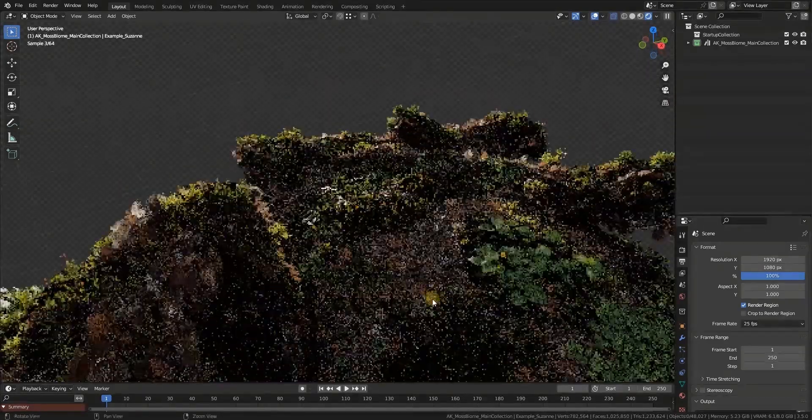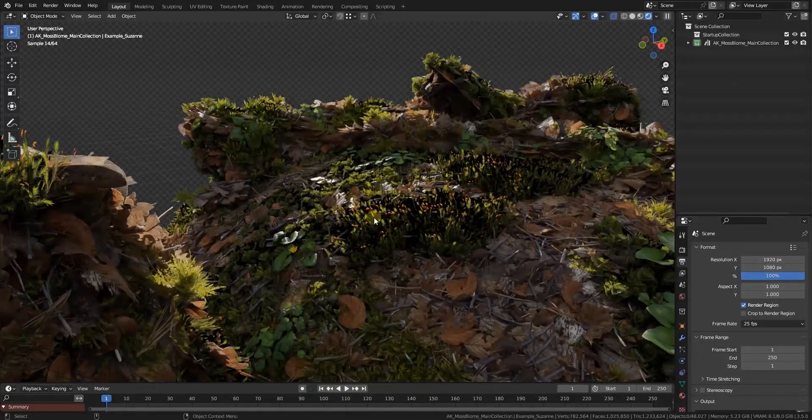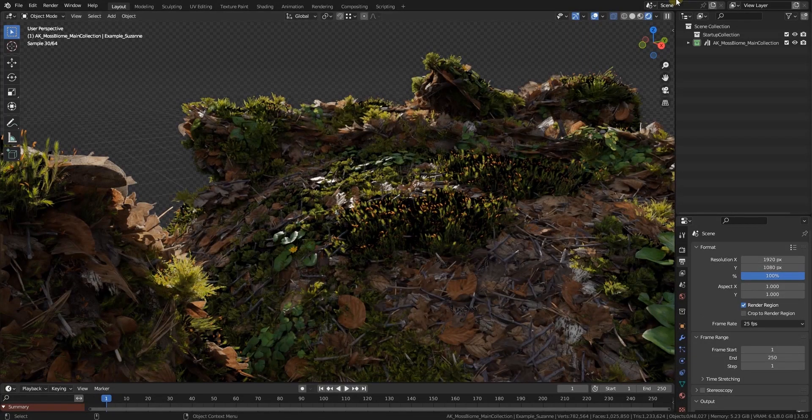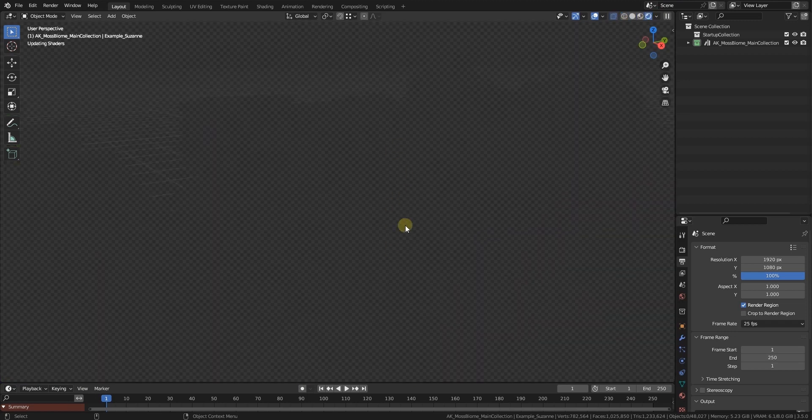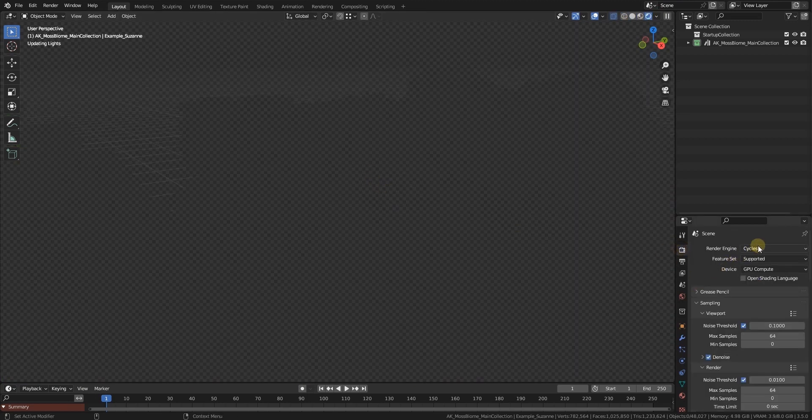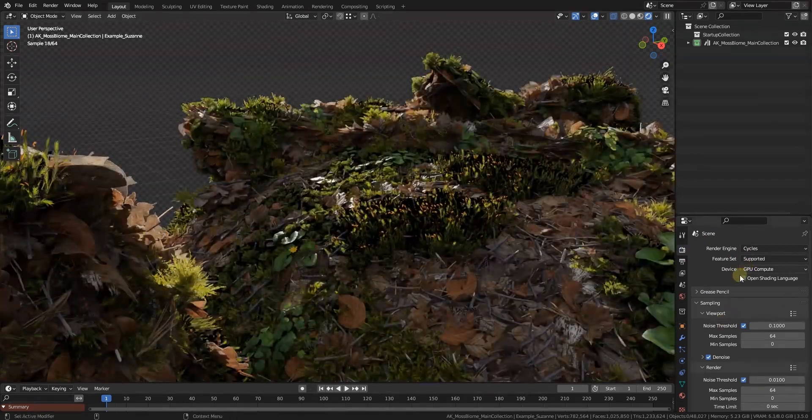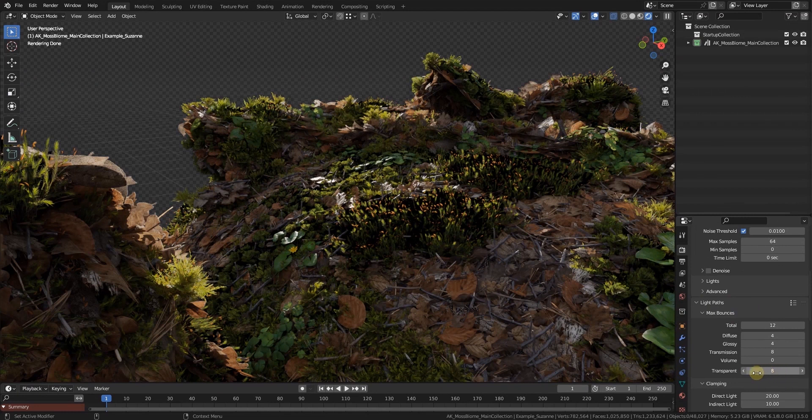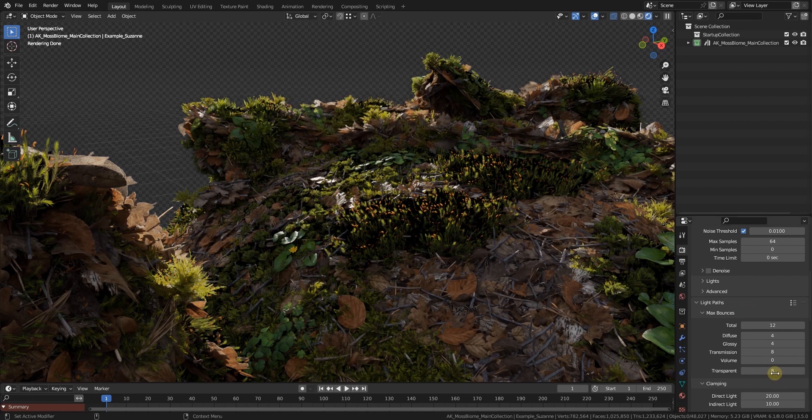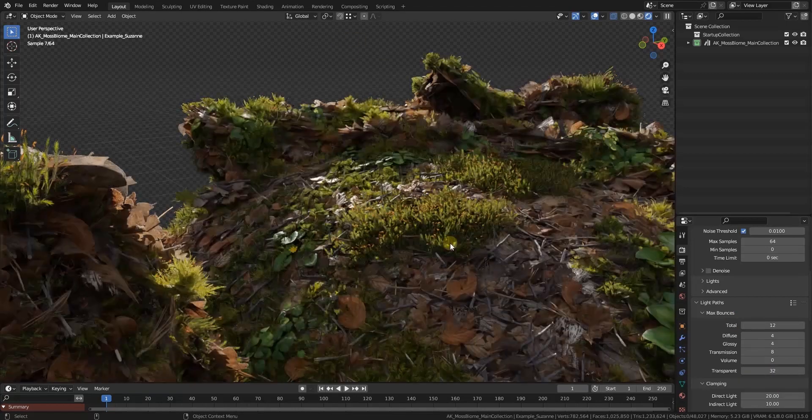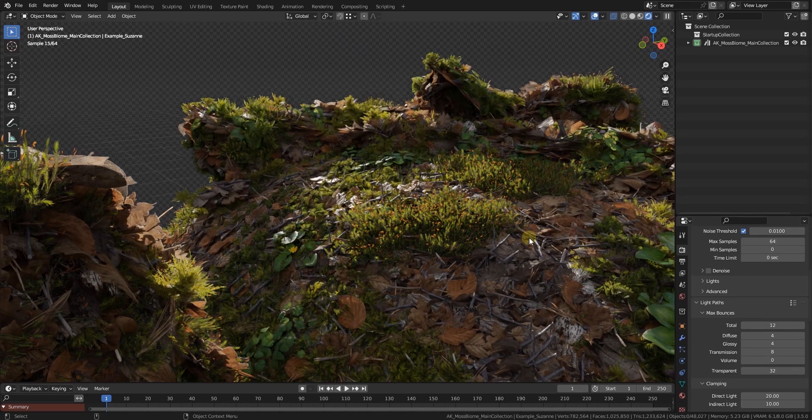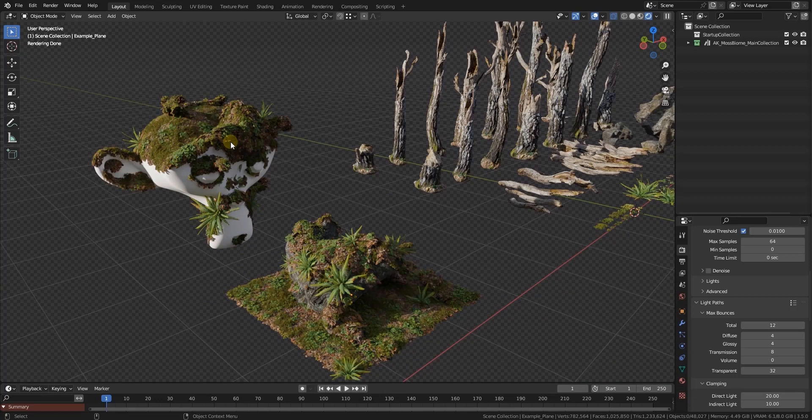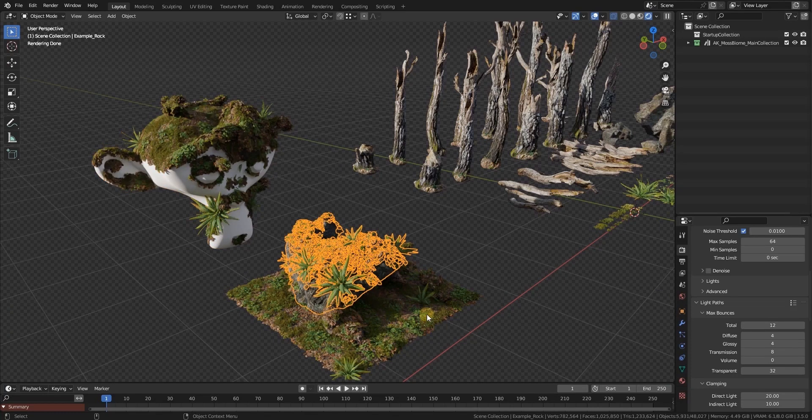If you see these little black spots, the reason for this is everything is billboard-based and the rays just don't come through. The only thing that you have to change if you encounter black spots like these is going to the Light Paths and crank up the transparent bounces a bit. For something like this, 16 might suffice. Overall, I think 32 is really good, and you see immediately light comes through and everything behaves as it should.